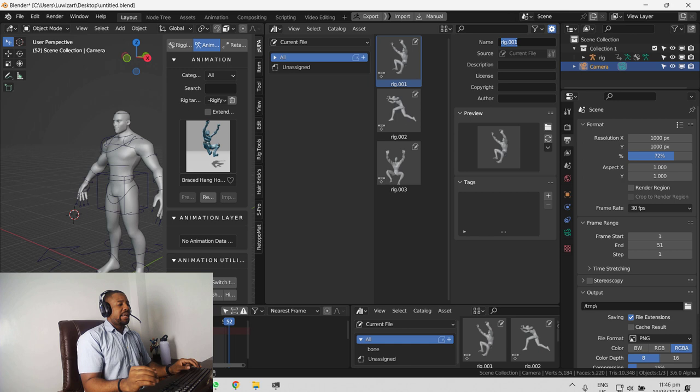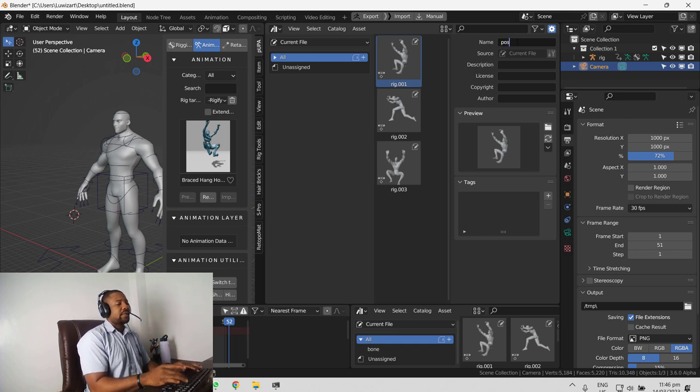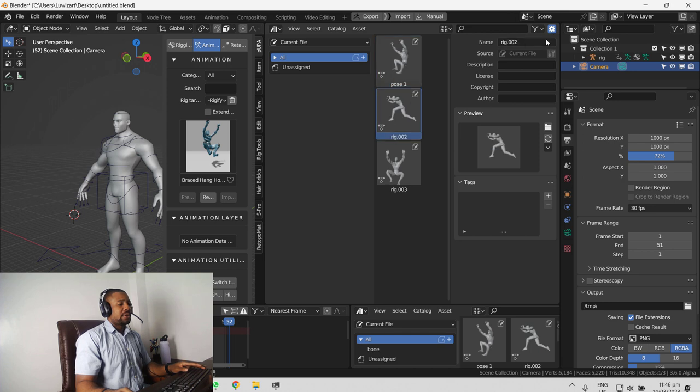So we want to name this whatever. We can call this pose one. Call this pose two.